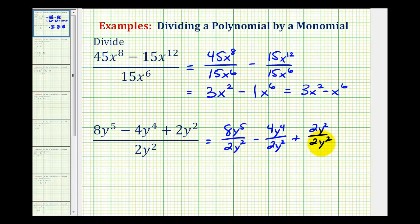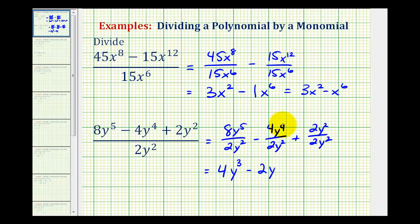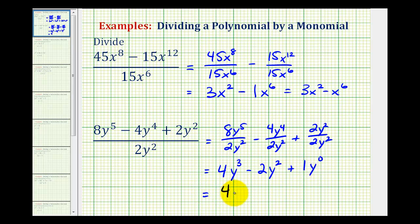And now again, we'll simplify each fraction. Eight divided by two would be four. Y to the fifth divided by y to the second would be y to the power of five minus two, that's three. Minus four divided by two is two. And then y to the fourth divided by y to the second would be y squared. Plus two divided by two is equal to one. And y to the second divided by y to the second would be y to the power of two minus two, or zero. But y to the zero is equal to one. So we have four y to the third minus two y squared plus one.